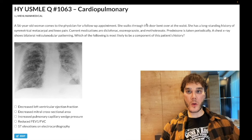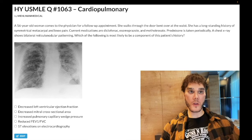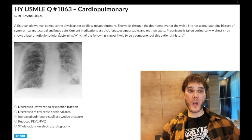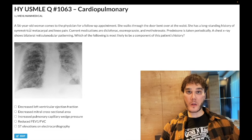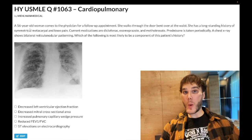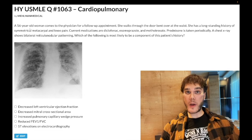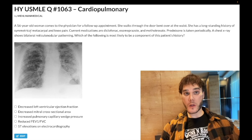56-year-old woman walks to the door bent over at the waist, long-standing history of symmetric metacarpal knee pain. She's got rheumatoid arthritis. This word 'symmetric' is very buzzy for RA, whereas OA in contrast is going to be asymmetric.